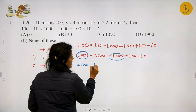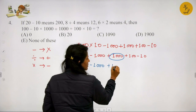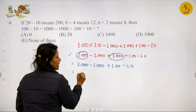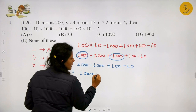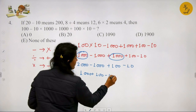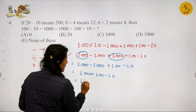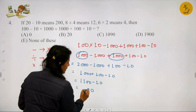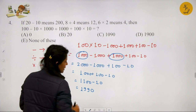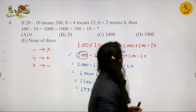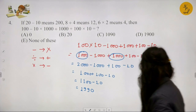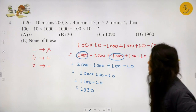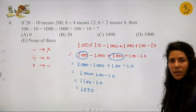Continuing the calculation: 1000 plus 100 minus 10 gives 1100 minus 10, which equals 1090. The answer is 1090, which is Option C. Option C is the correct answer here.